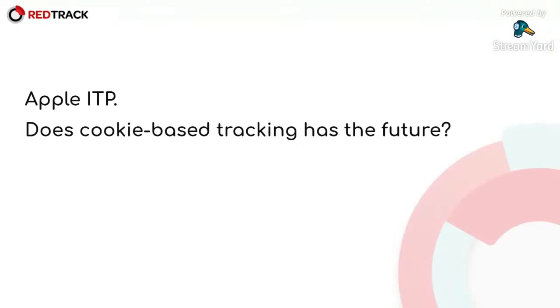To prevent cross-site tracking and shorten the life of cookies to 24 hours. In two years, Apple completely removed the opportunity to track users with cookies effectively.